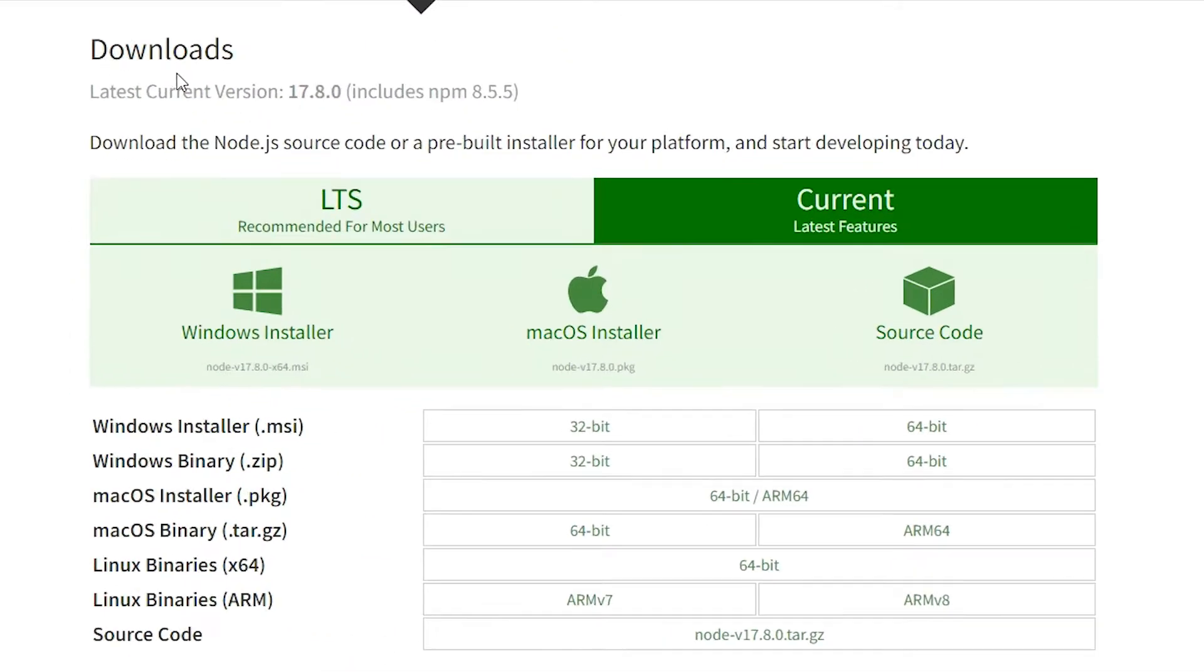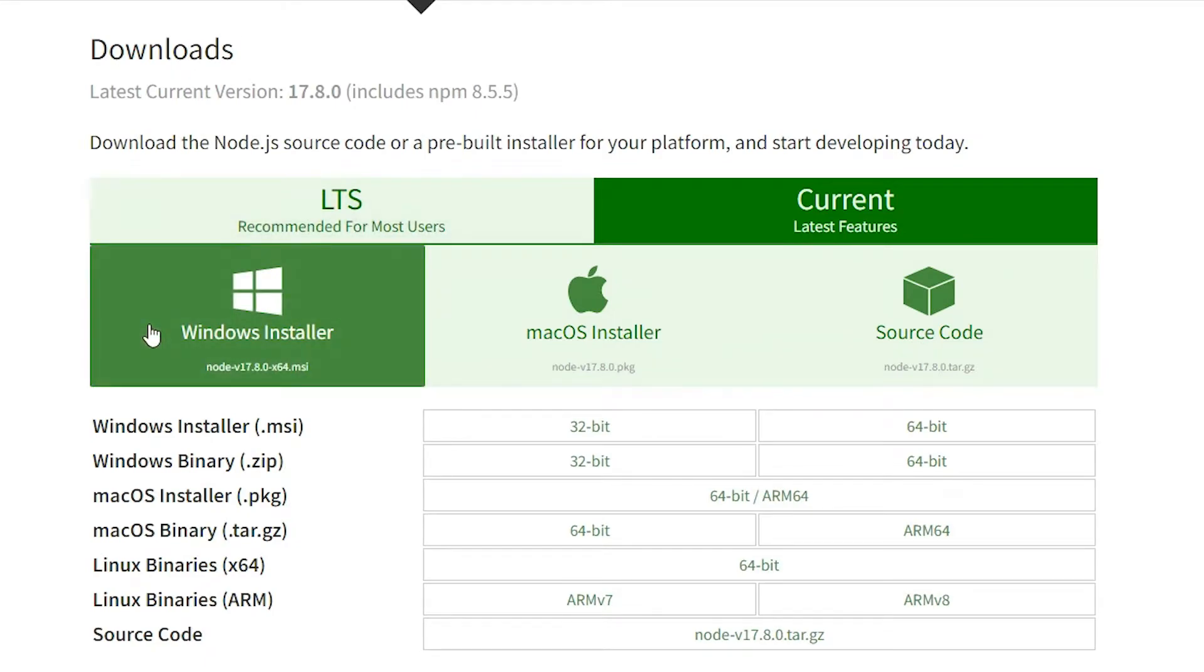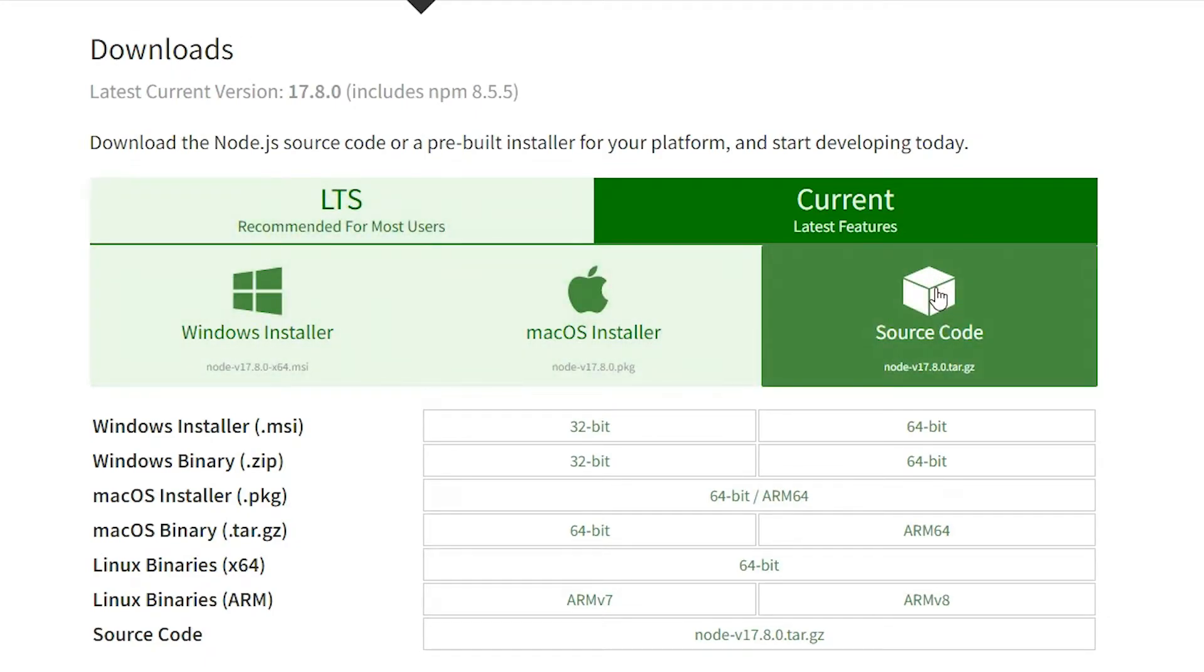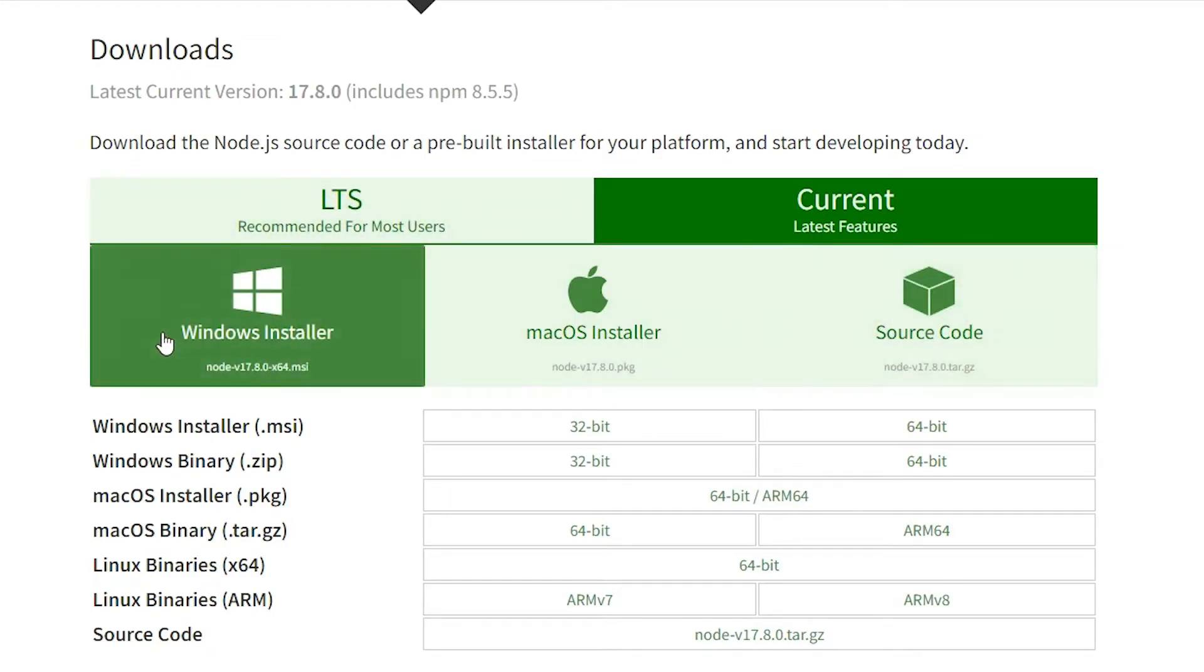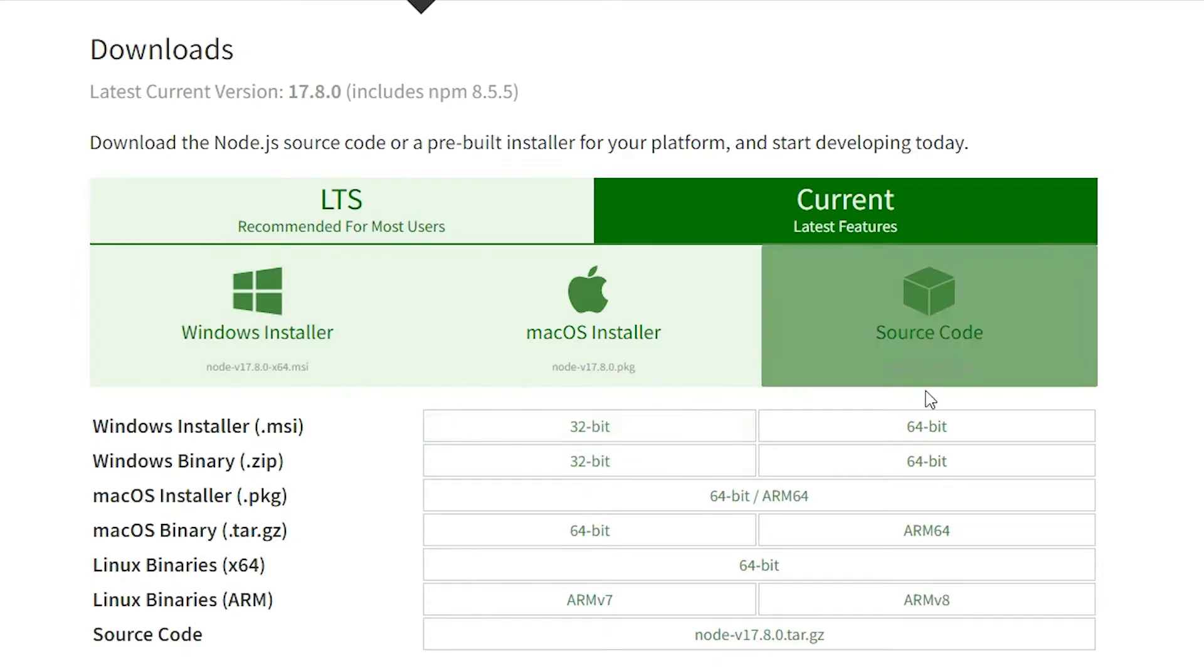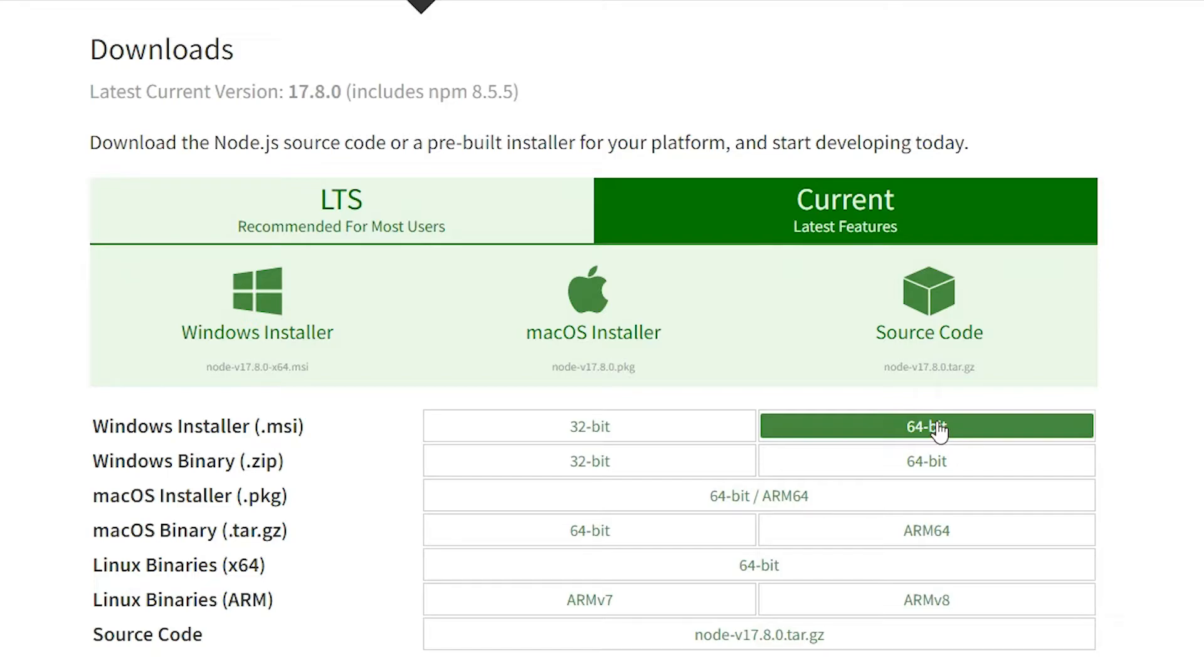Here we find many options: Windows installer, macOS installer, and source code. I'm going with Windows. Here is the Windows installer - 32-bit and 64-bit. I'm going with the Windows installer 64-bit.